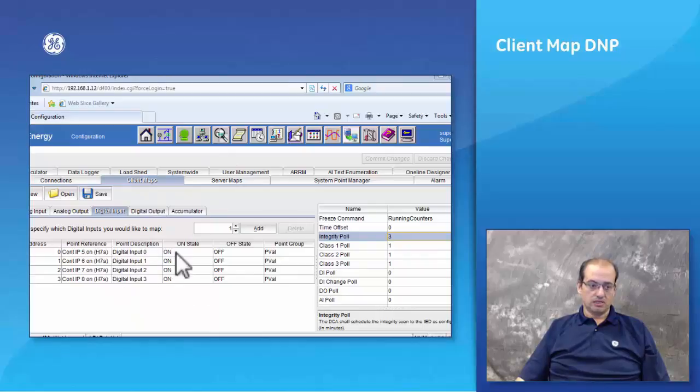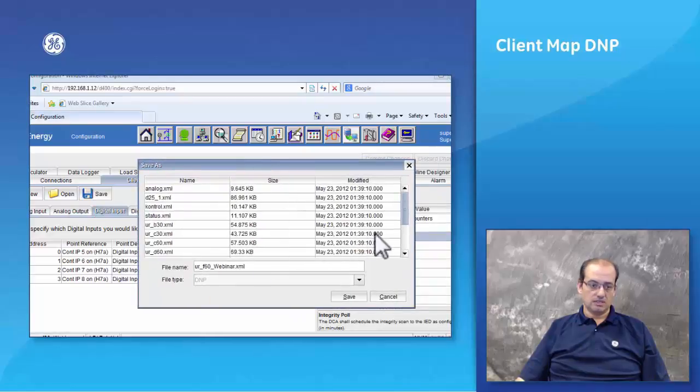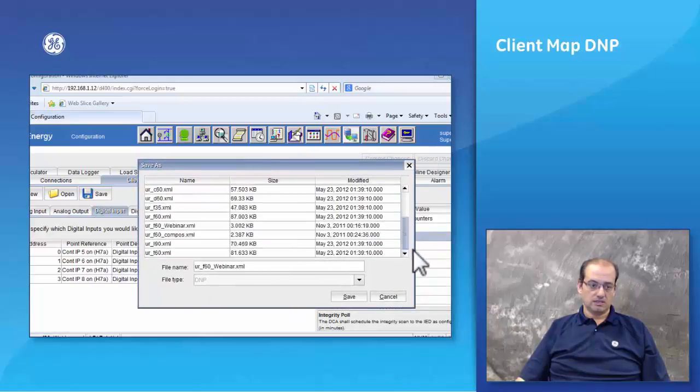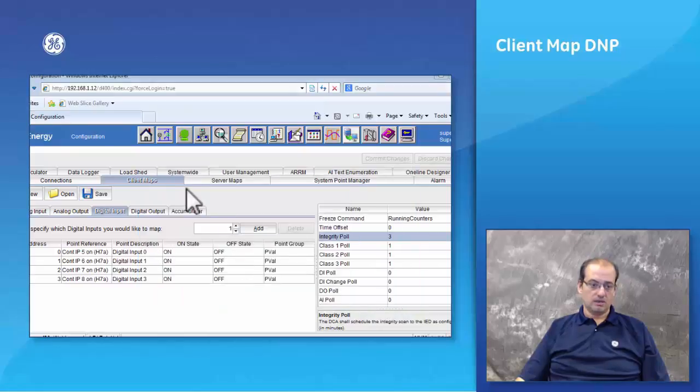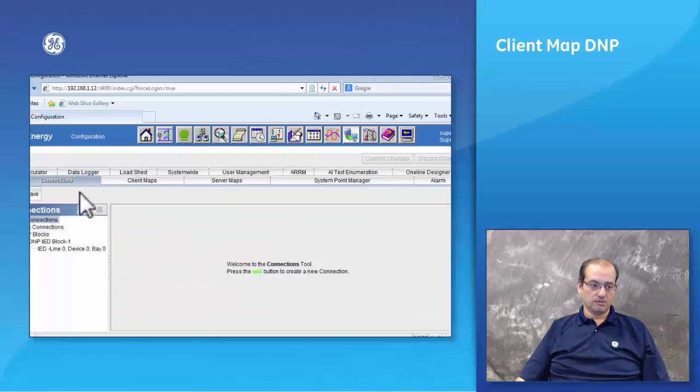Once you have set up your client map table and you have named it, you would save it. In this case I'm going to save it as F60 webinar XML.